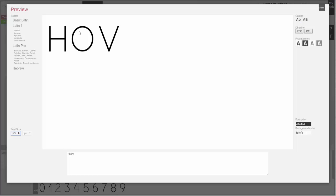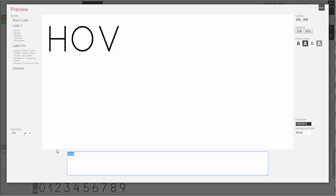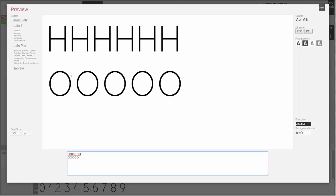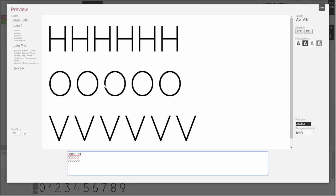Right now we can see how it works with the HOV. We see that there is a giant space between the O and Z, and we need to figure out what the space of the H should be. We can see it is too thin. The space of the O is a bit too much, and the Z is far too much.